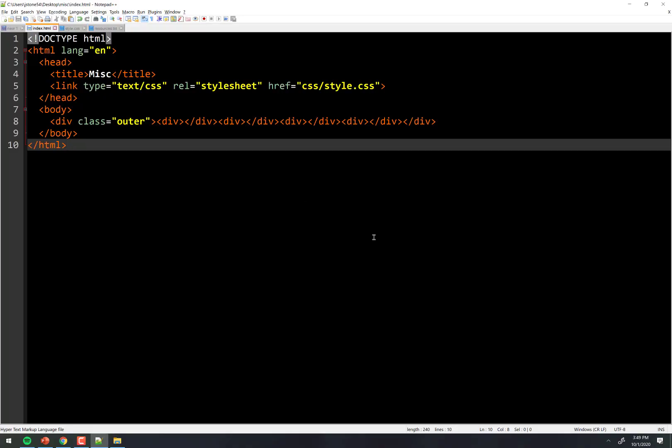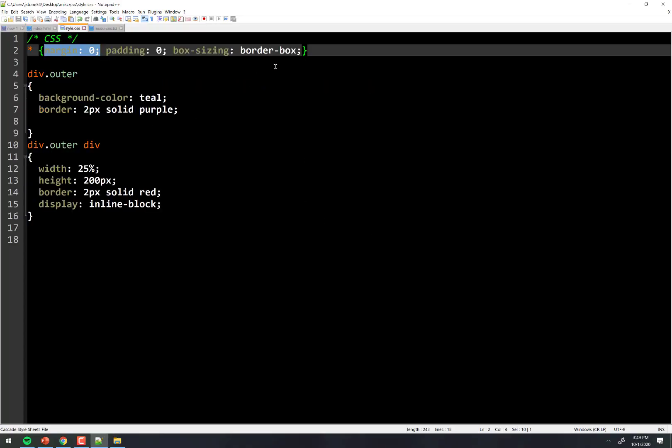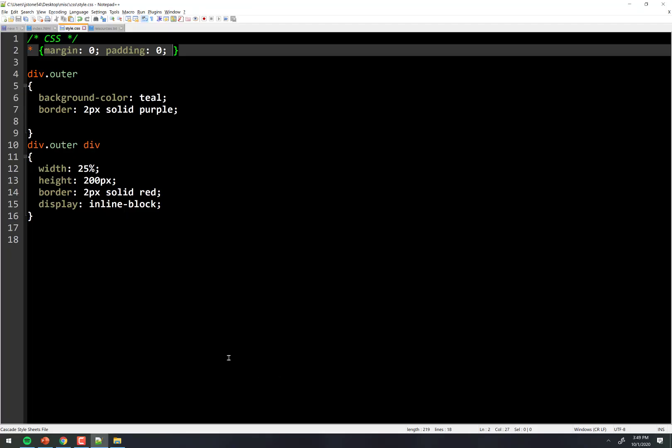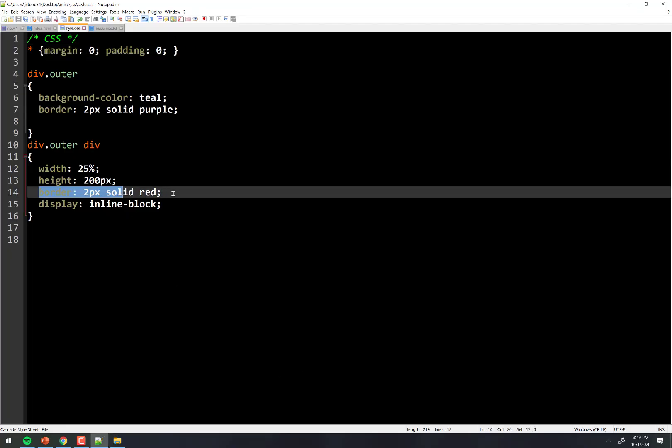That's beside the real point though that I want to make, which is this. If we did not have border box on right here, 25% does not work. Because, remember, when you apply a border to something, it adds that to the width.